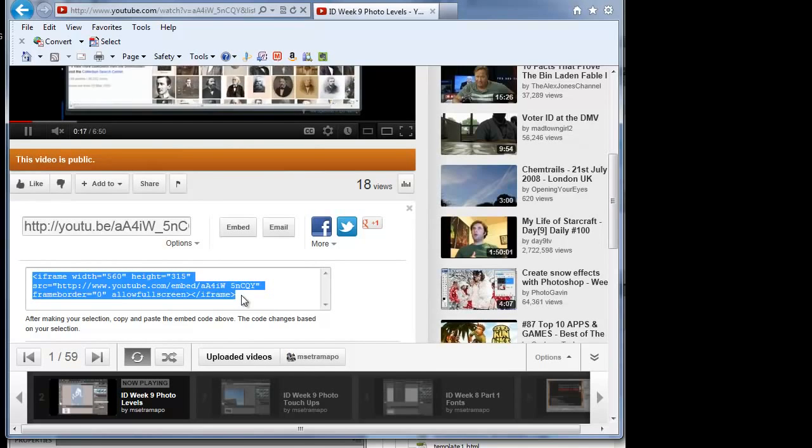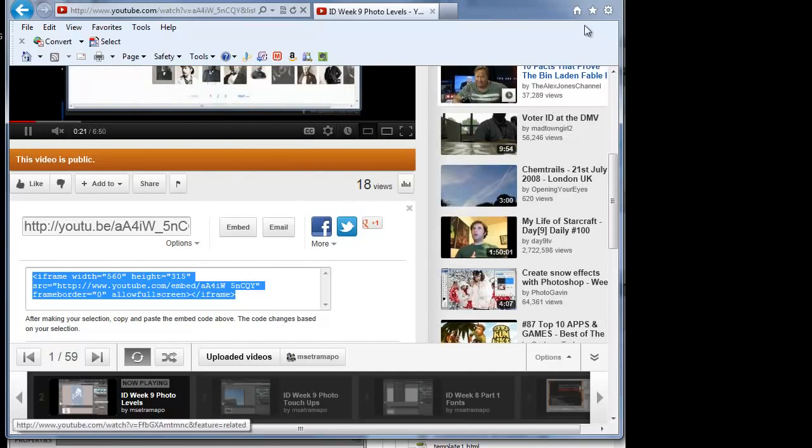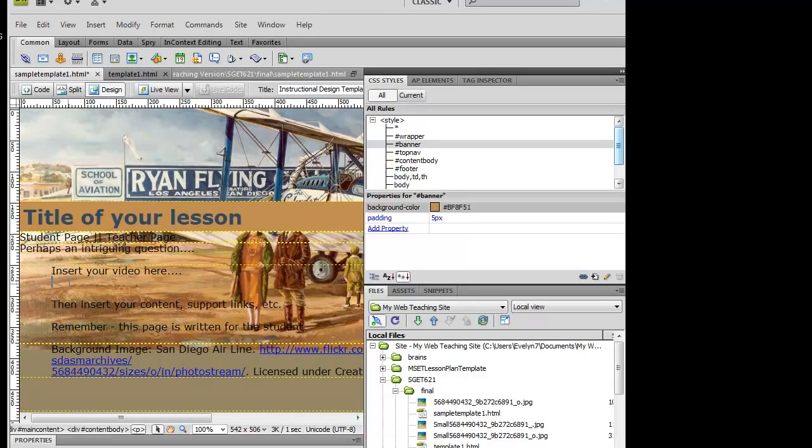So I'm going to copy that by clicking on control C to copy. And now I've got that sitting in there. I'm back here at Dreamweaver, but I can't just simply paste it here.